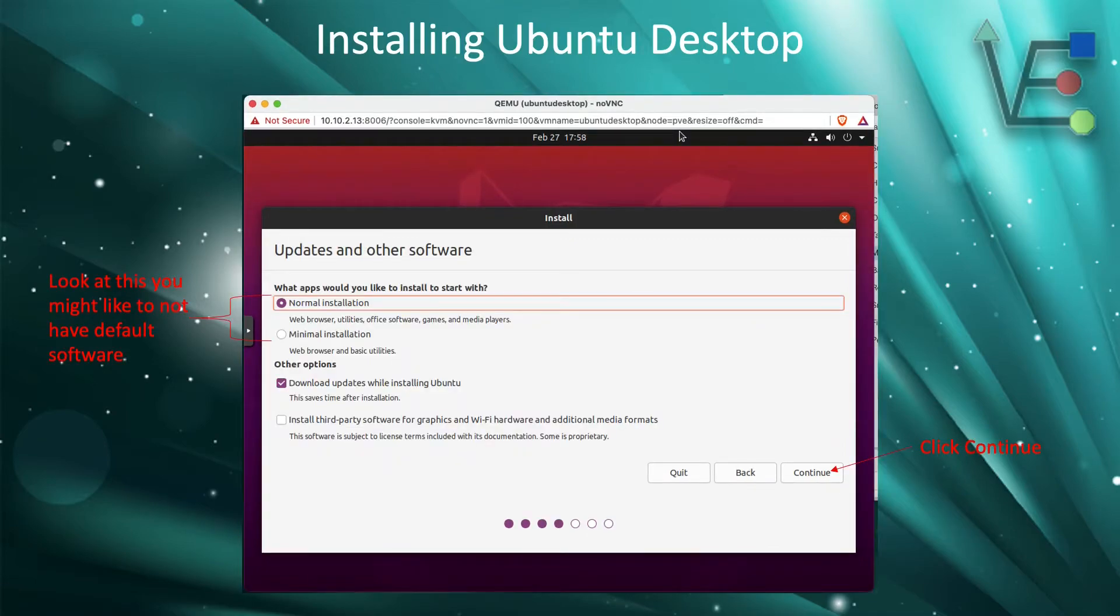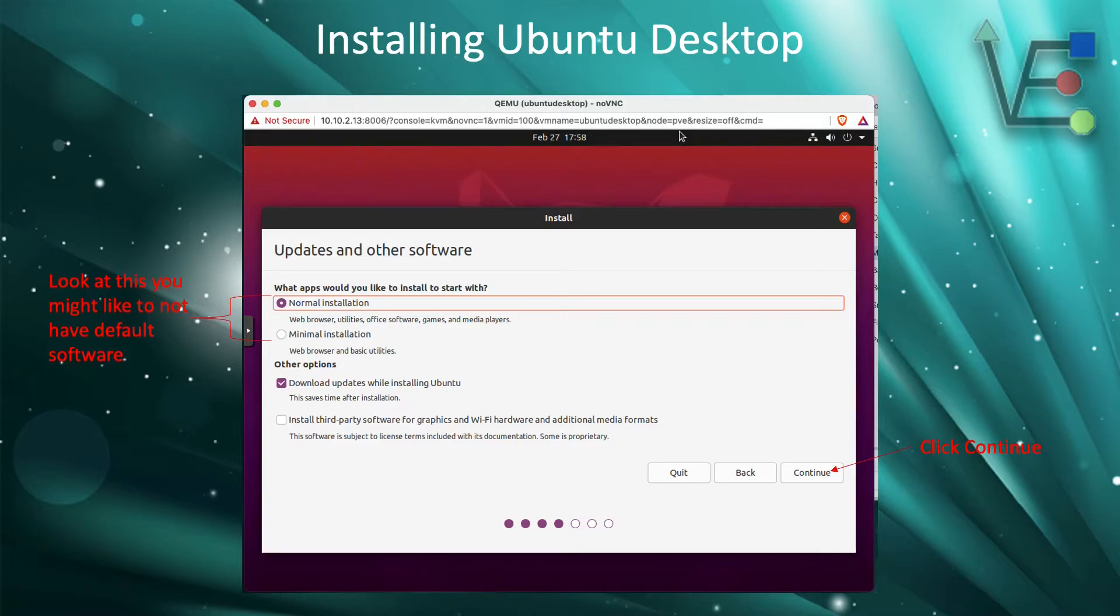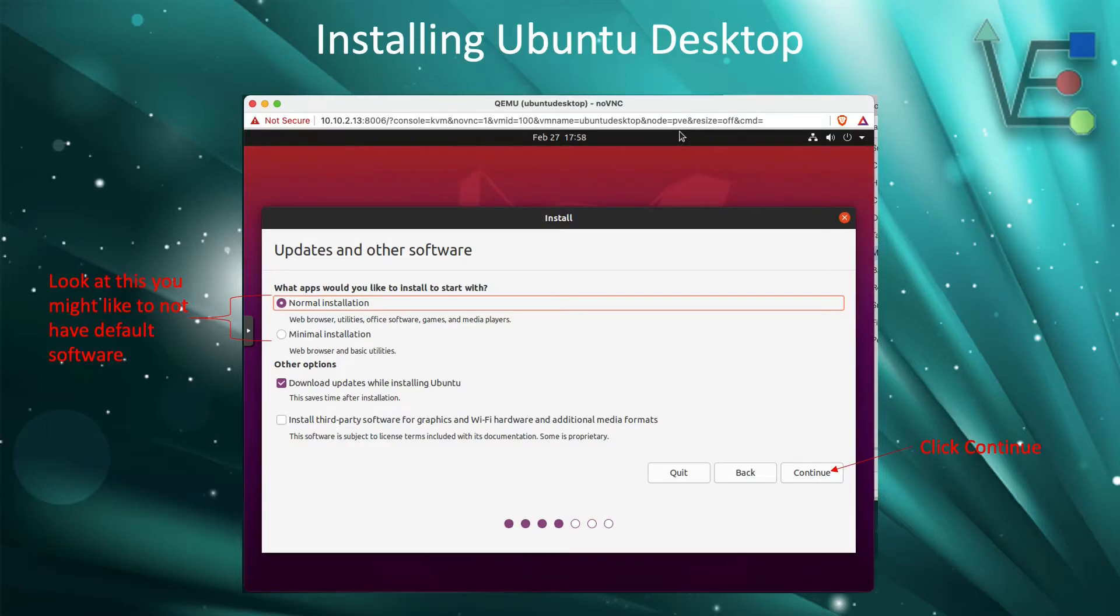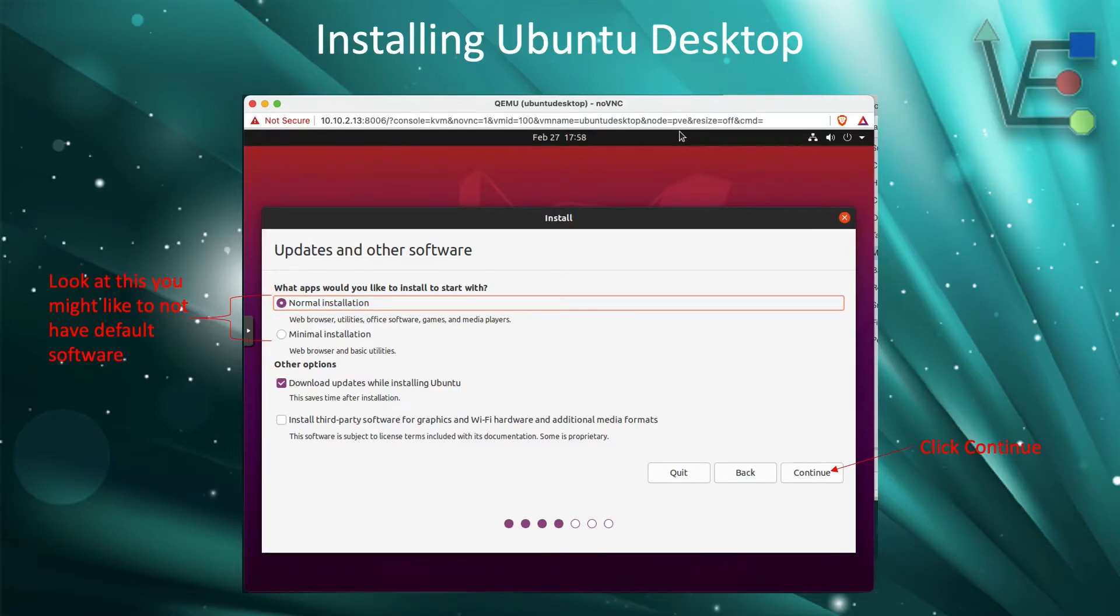Now you have two choices to pay attention to here when installing in a VM. The normal installation is going to install web browser utilities, office software, games, and media players that a general user may want.